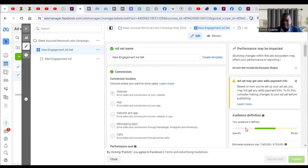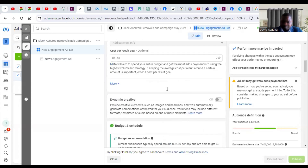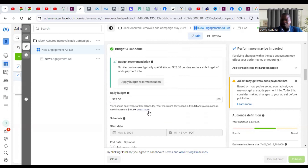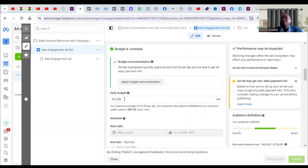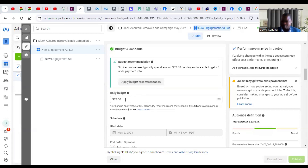Number one: your budget may be too small. When you see that problem, scroll to your budget and check how much you are spending per day. If you are targeting a location like the US or UK, don't use a budget below twenty dollars. If you are targeting a first-world country like the UK, US, Canada, or Australia, make sure your budget is above twenty dollars per day.